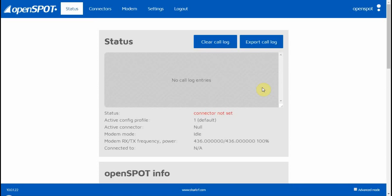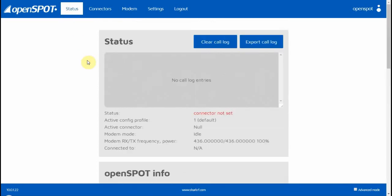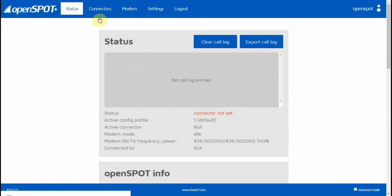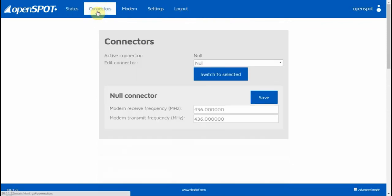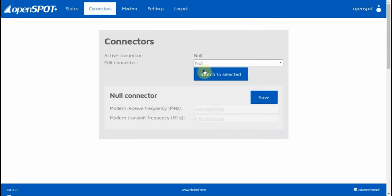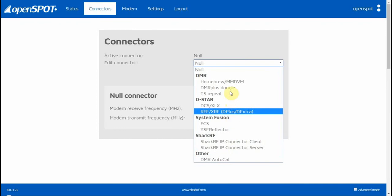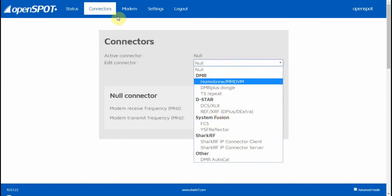You've got the Status page, which shows you the status of your OpenSpot—whether it's connected or not set. Then you've got the Connectors page, which is the one page you need because this is going to determine all your connections to where you want to connect to for DMR.